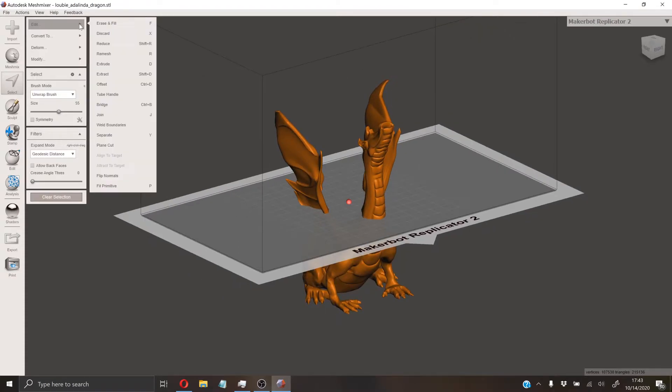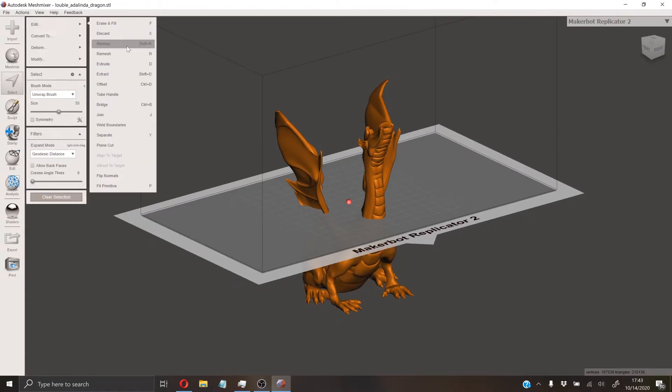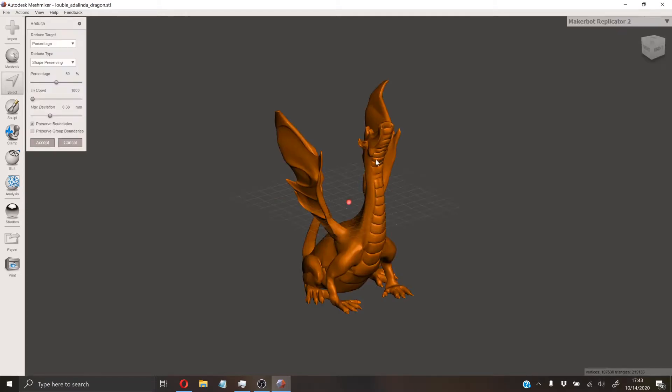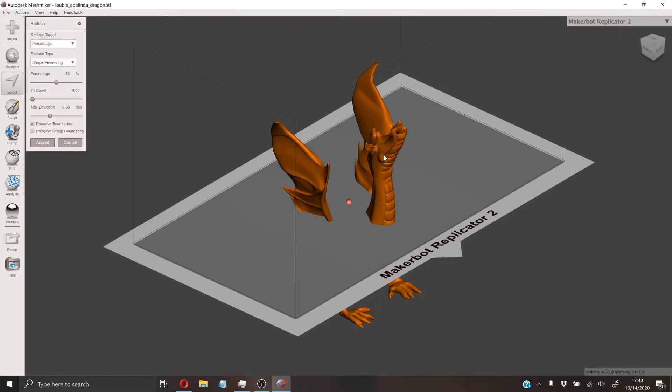From here we can hit Edit, Reduce, and then the software will go about reducing the file. It will initially reduce it to 50% of the original file size, and then you can actually go and inspect and see what that looks like.